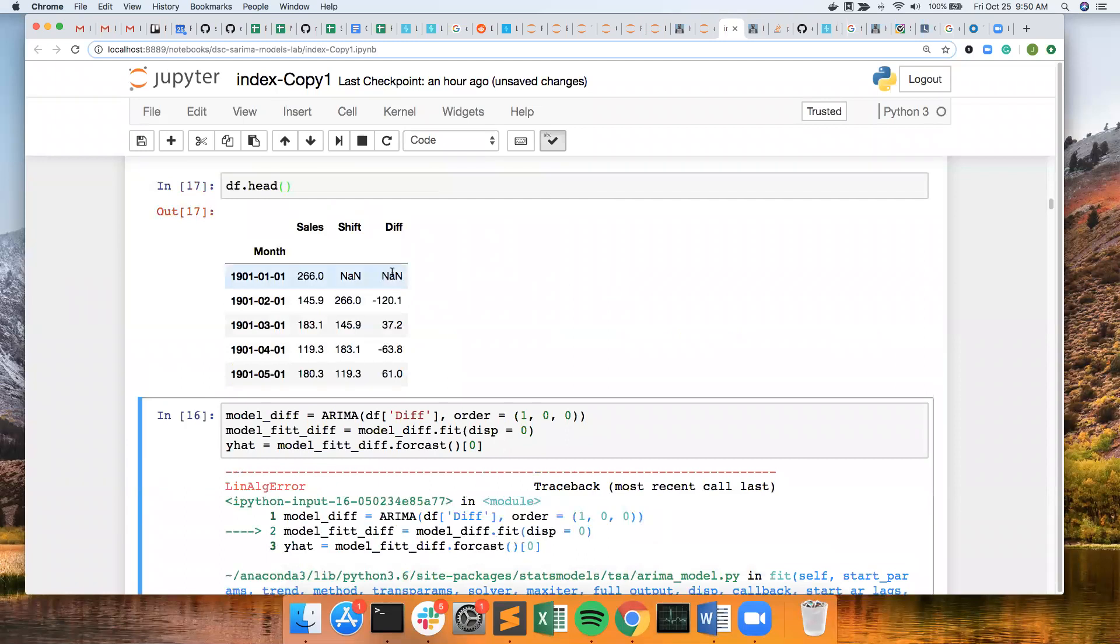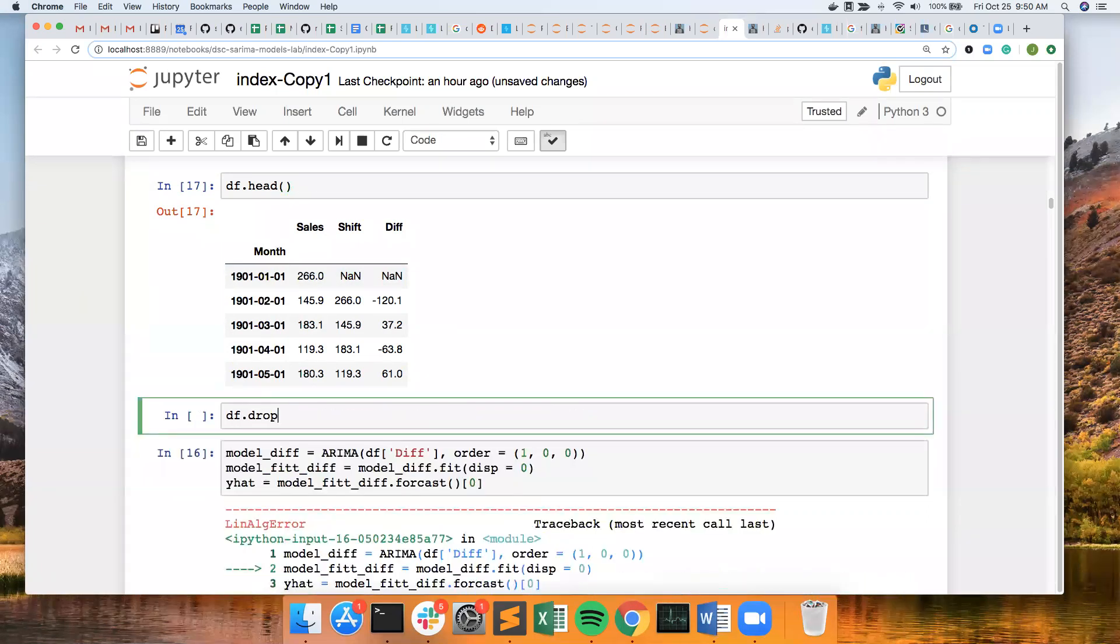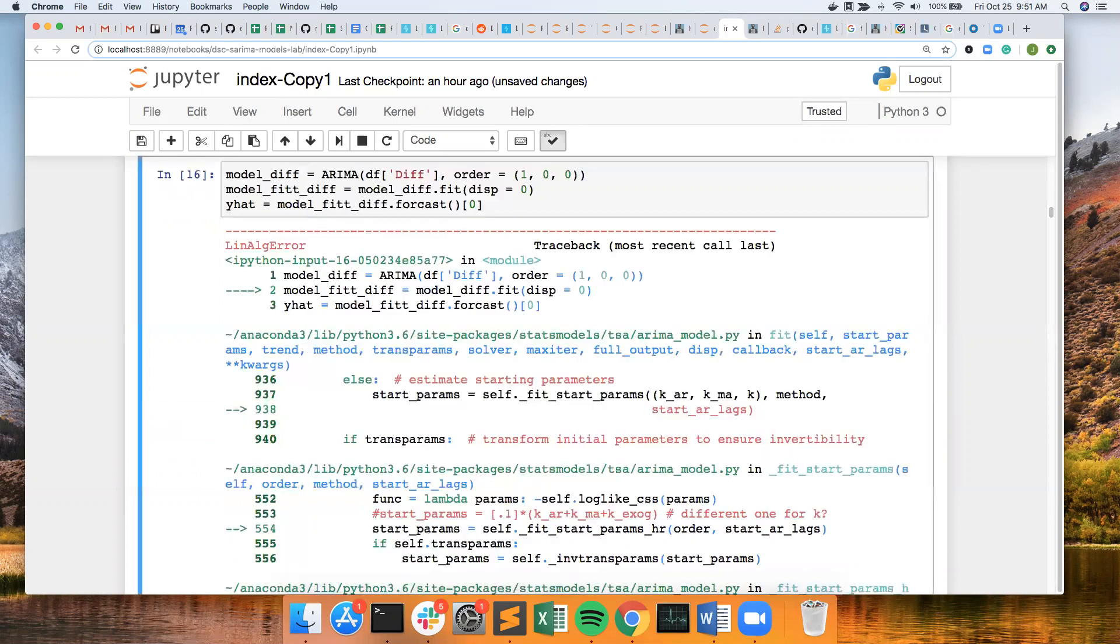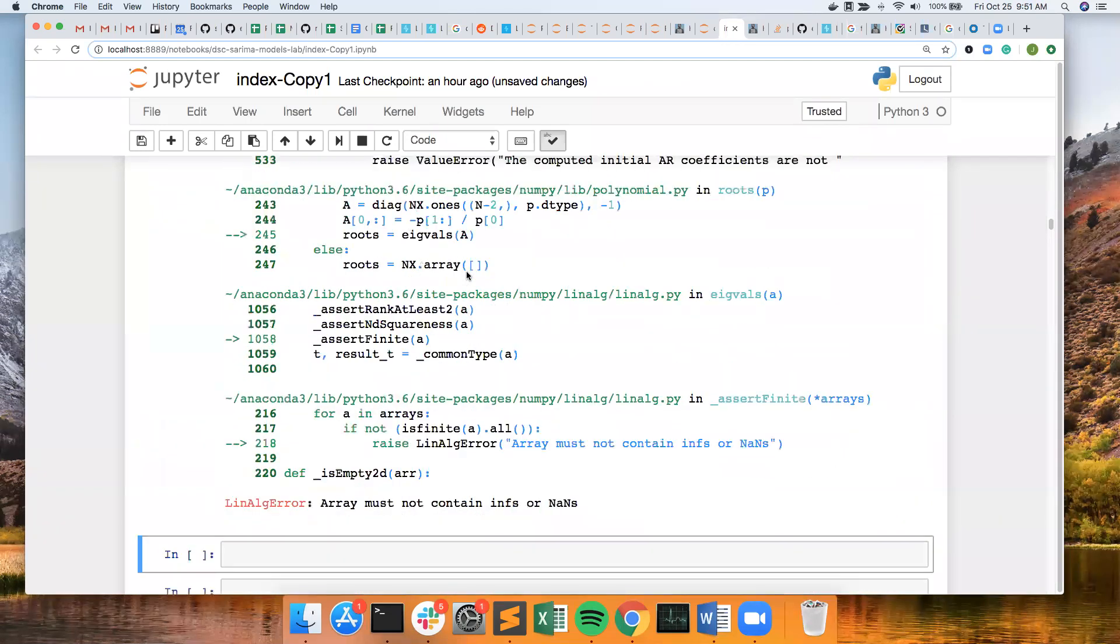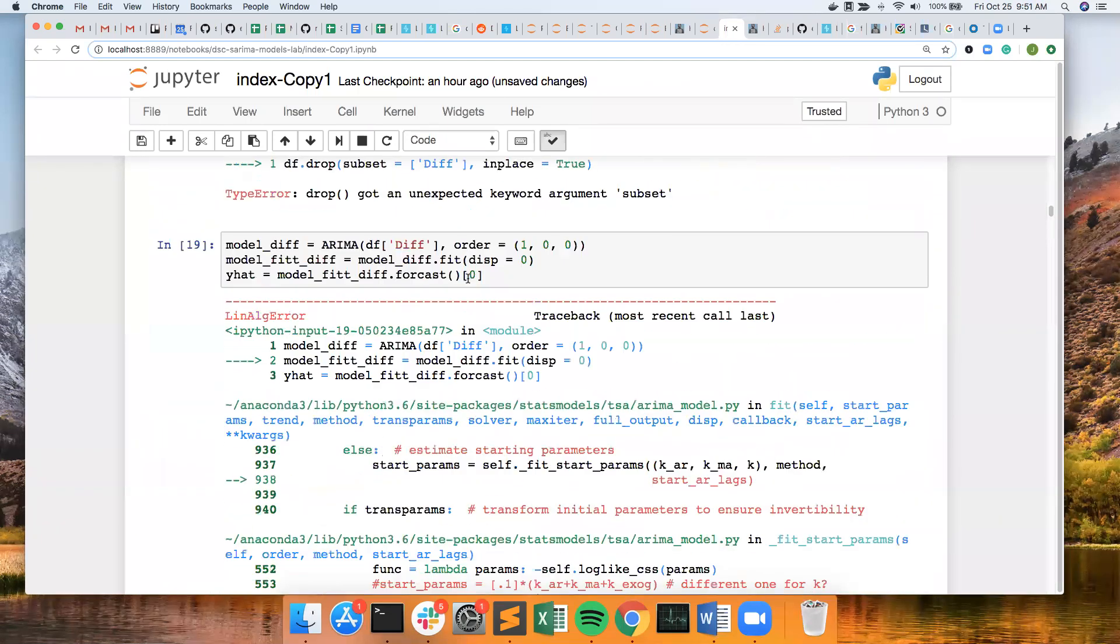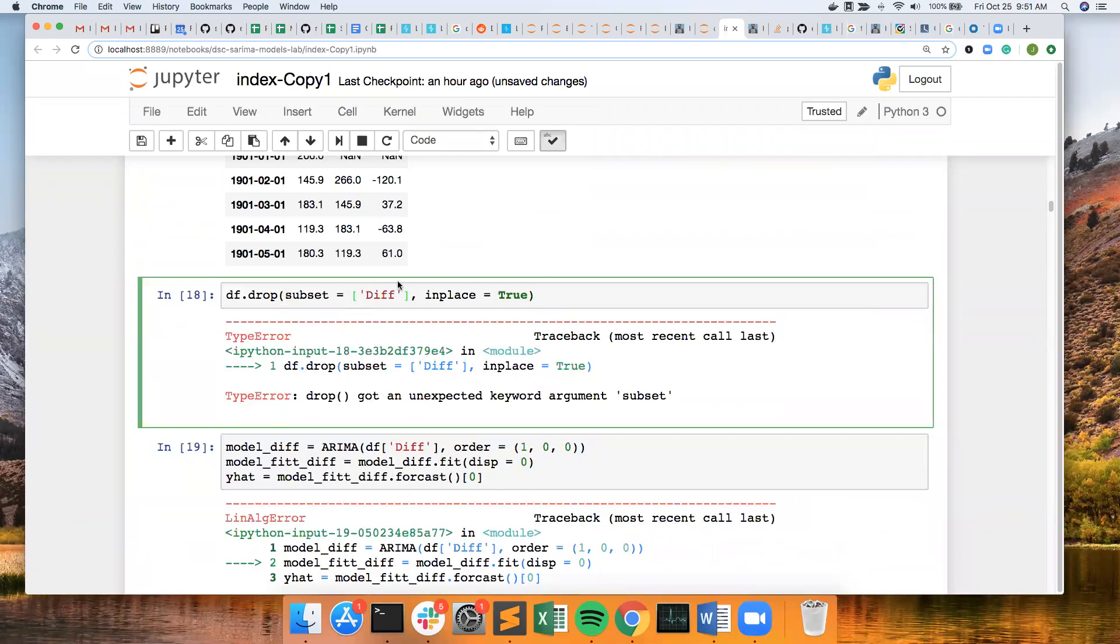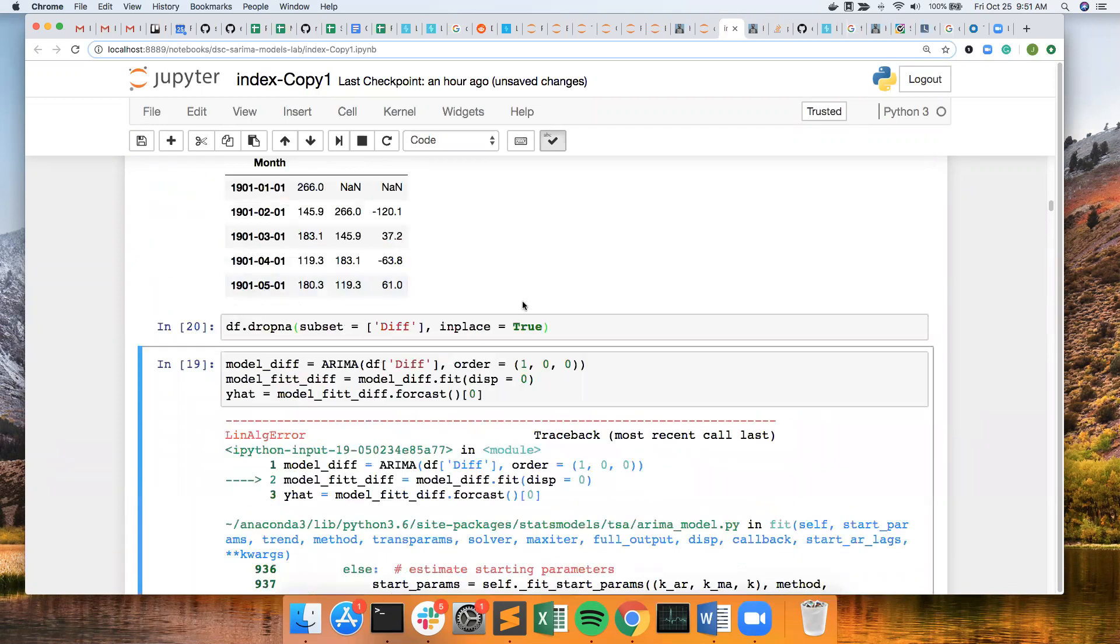Let's take a look at my data frame. And the first value is missing because the first day there was no previous day. So I need to drop that. Df dot drop in place equals true. I want df dot drop NA.